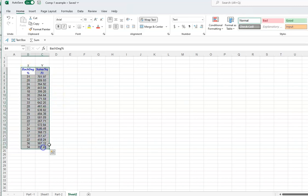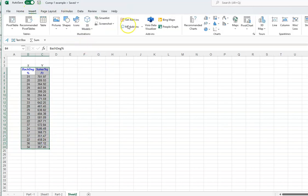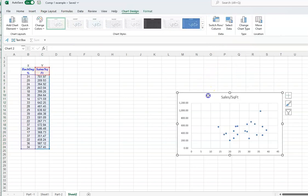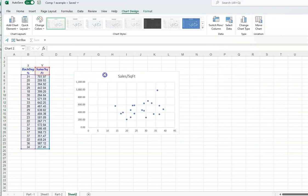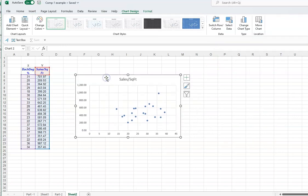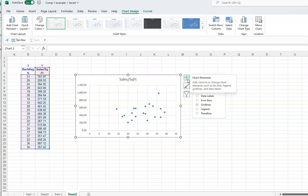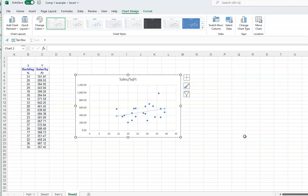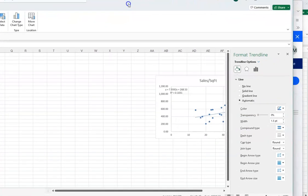Highlight both columns, then go to Insert and choose Scatter. Click on the scatter chart type and your scatter plot is ready. To fit the regression line, click the plus sign on the chart, choose Trendline, then click More Options.